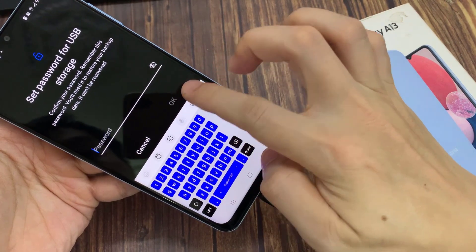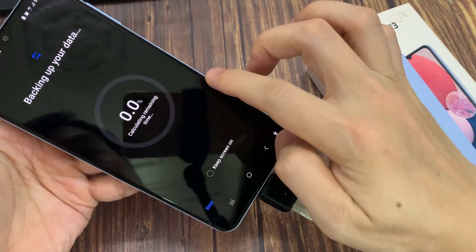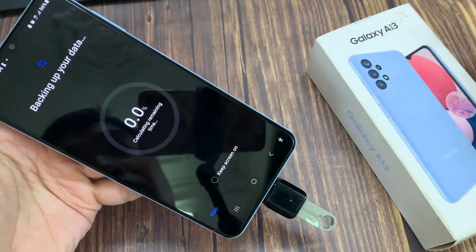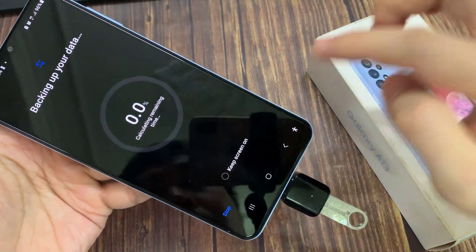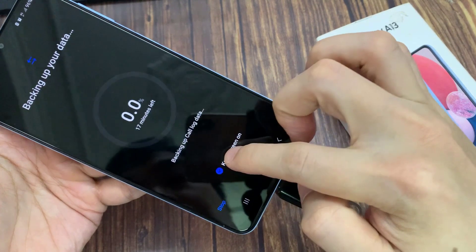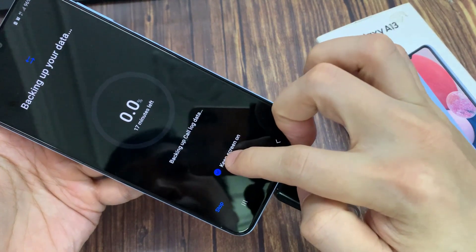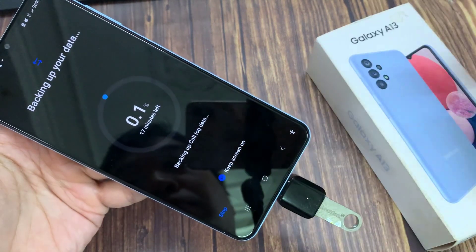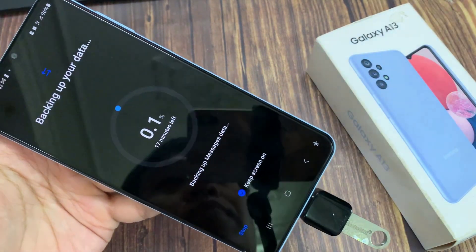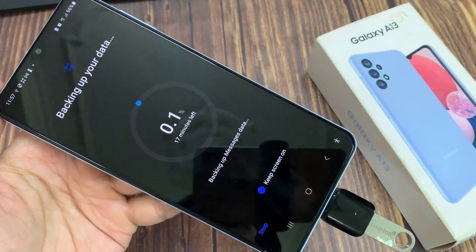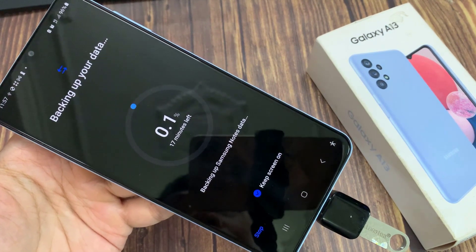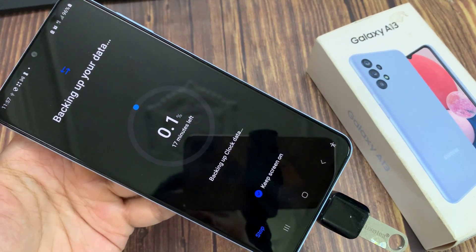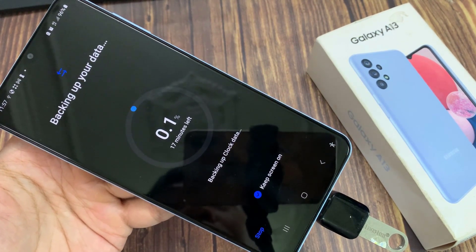Now the backup will begin. And that is how you can backup your data — photos, pictures, videos, PDFs, documents, and so on — to your USB drive. Thank you for watching this video, please subscribe to my channel for more videos.